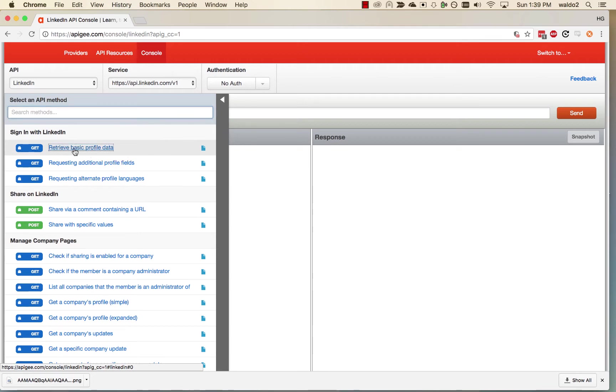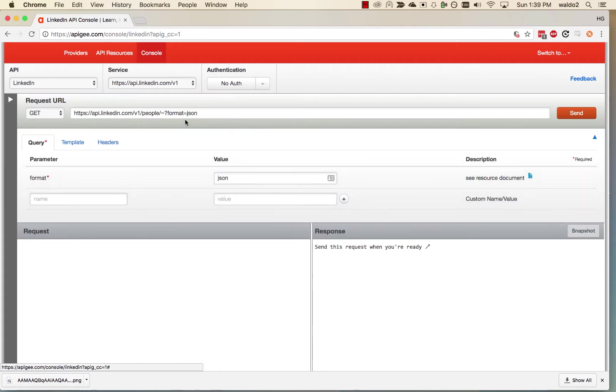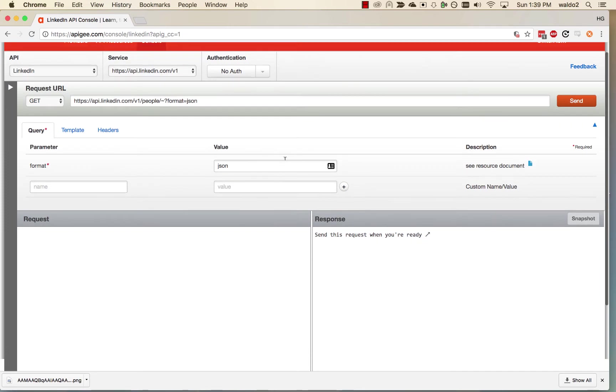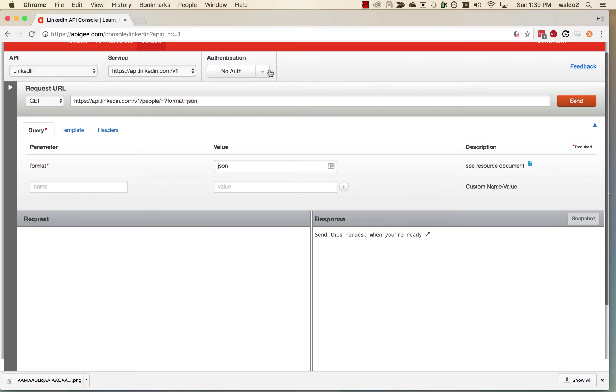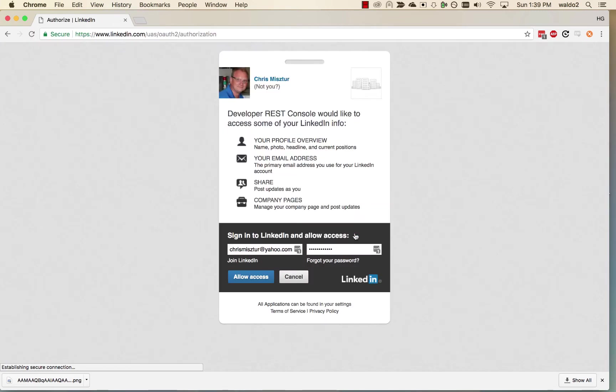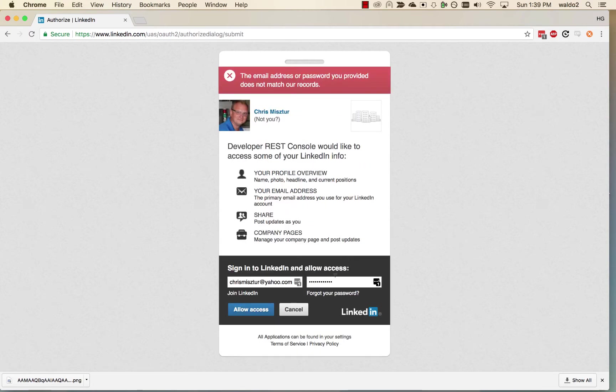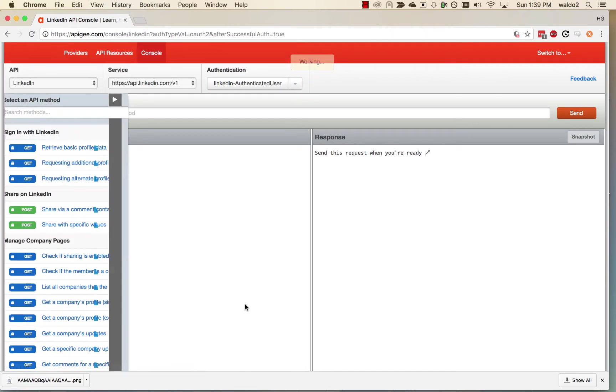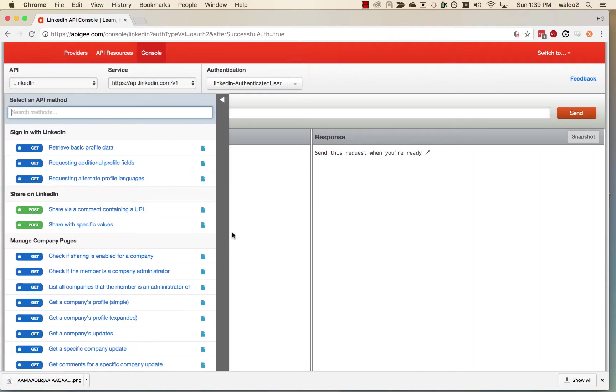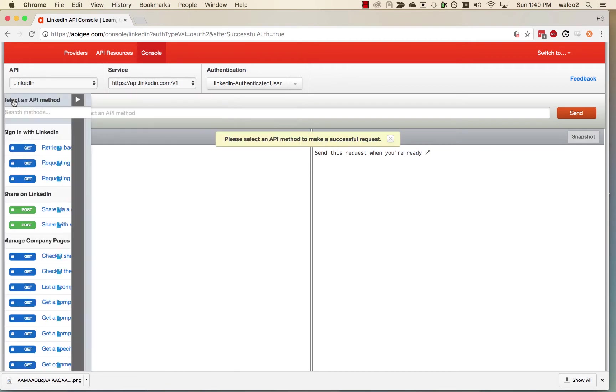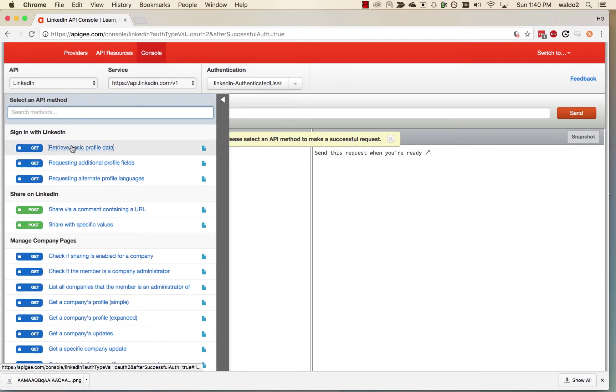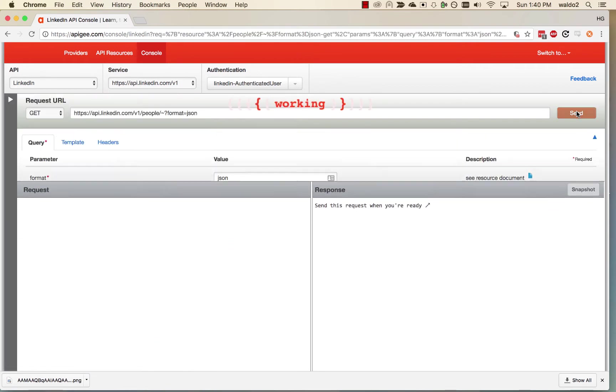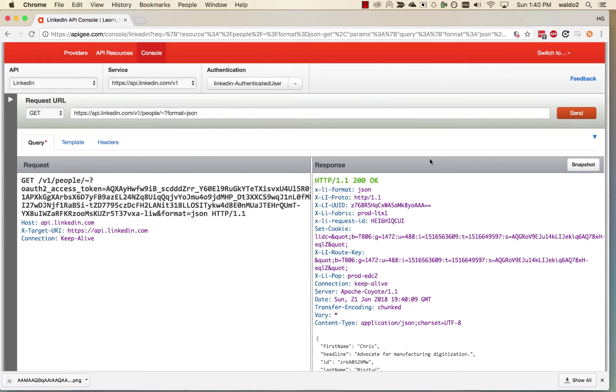Okay, retrieve basic profile data. That sounds like what we want. All right, format JSON. Let's see what happens. We're going to send it over. Okay, we need some authentication. Okay, allow access. Okay, select the method again and send.